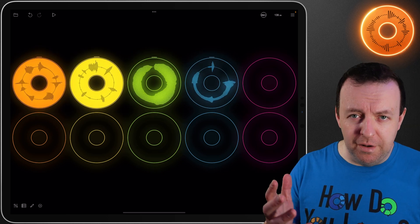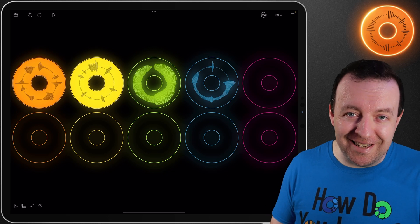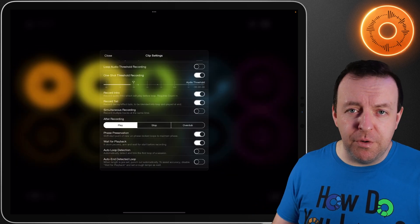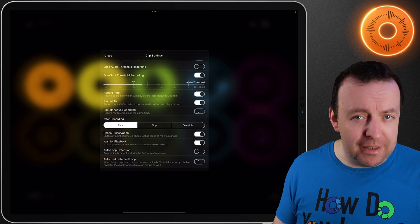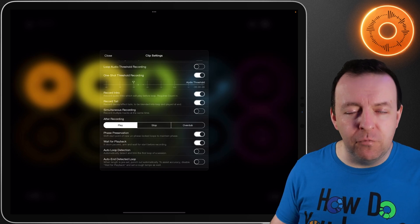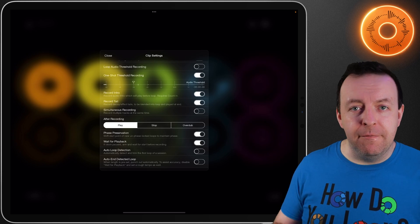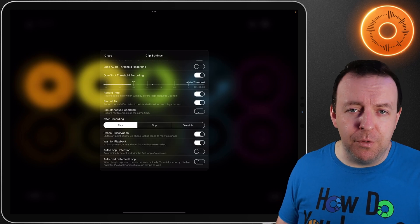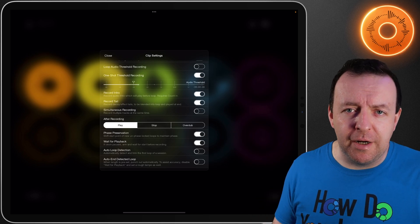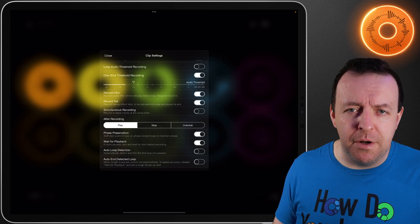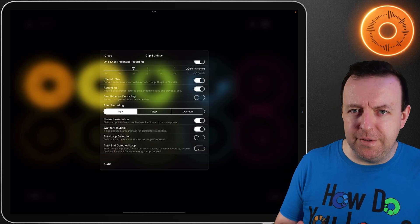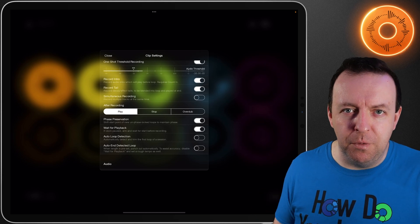You heard a boom at the end and that's actually the loop itself playing the tail. Simultaneous recording is exactly as it sounds — you can record more than one loop at the same time. Really handy for bands, really handy if you're recording two instruments or you're recording a guitar and a vocal on separate loop tracks at the same time.